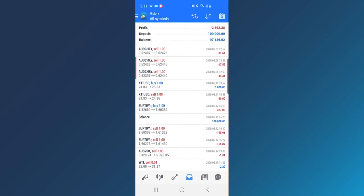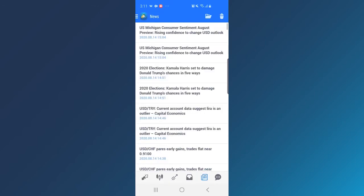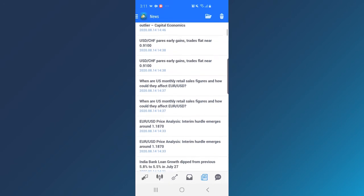Tap the News section to view the market news or connect to your MQL5 account.